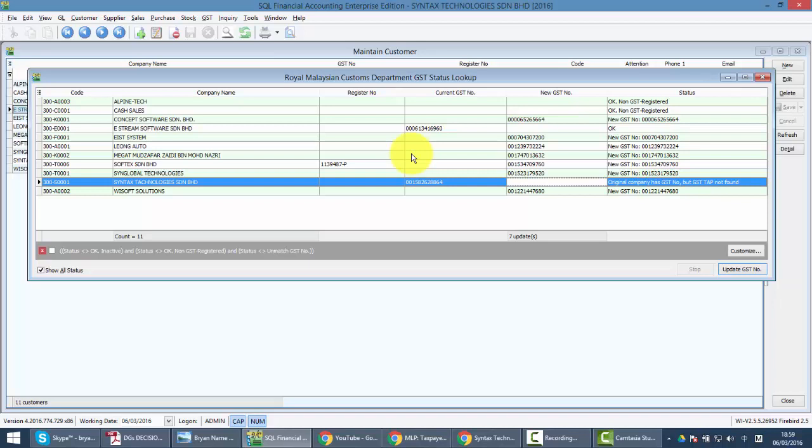So this is how our system links with TAP website to get the GST number. You do not need to worry because many people will start thinking that oh, it's linked to customs, so will customs access my system from their site and know everything? No worry. What the system will do is just get the GST number from them. It's not giving access to them. After that, what you need to do is very simple. Just click on this button called Update GST Number.